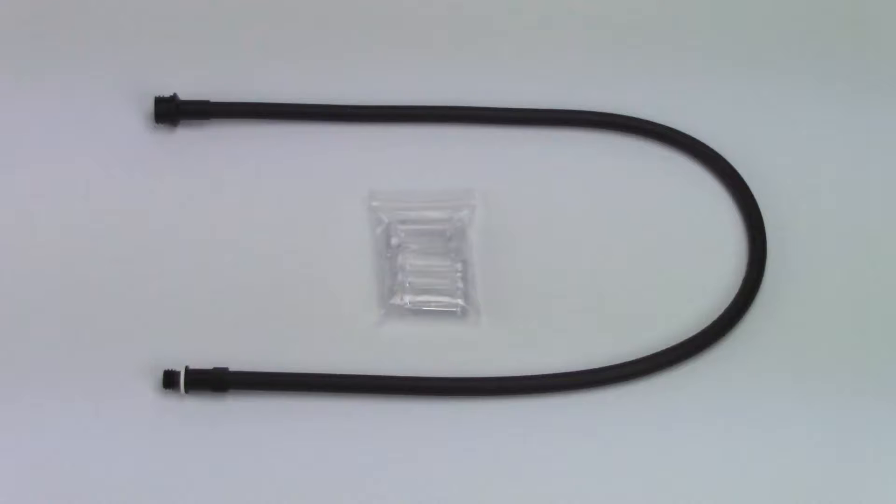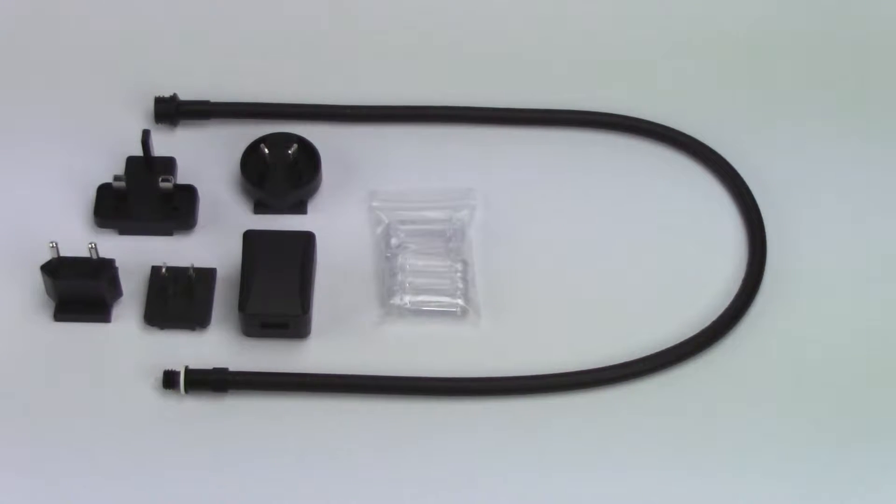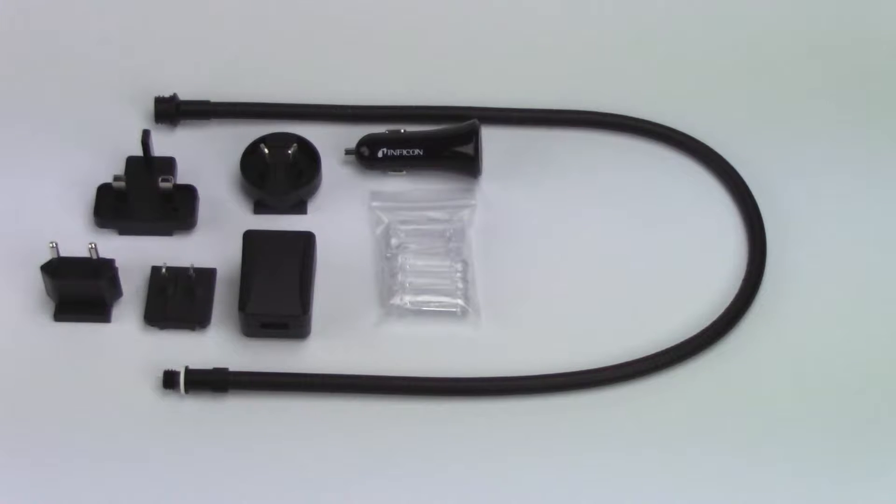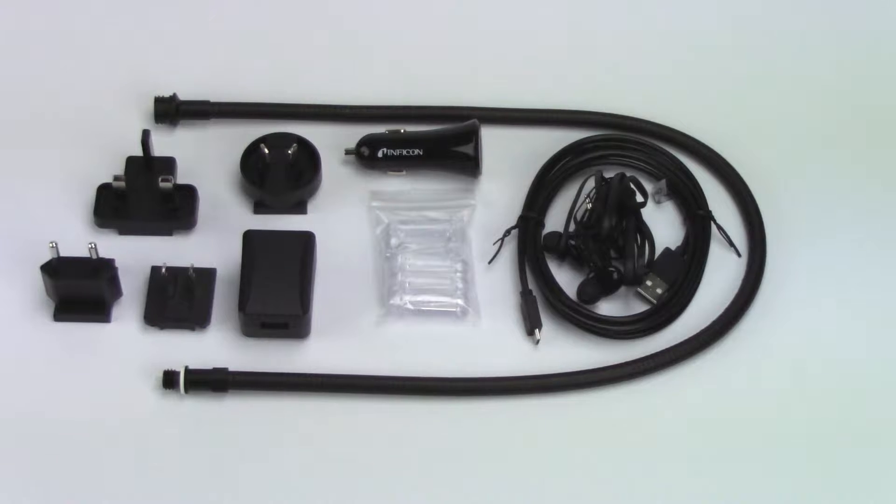Inside the carrying case, you'll find spare filters, an extra long probe, AC wall charger with multiple blades for use in different regions, DC car charger, micro USB cable, and earbuds.